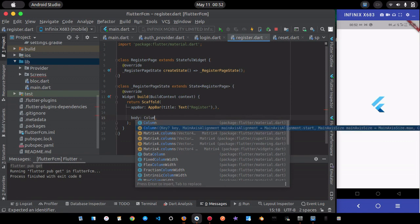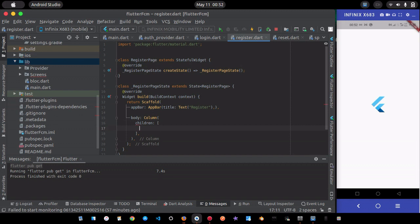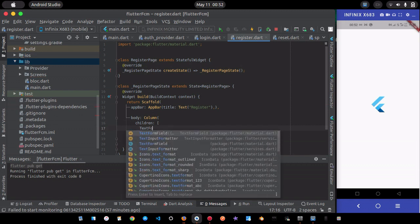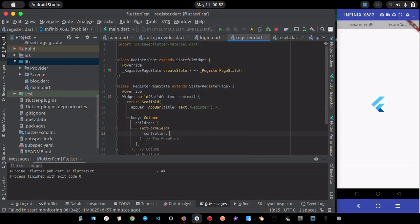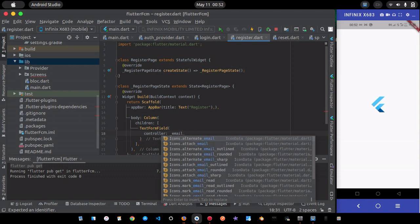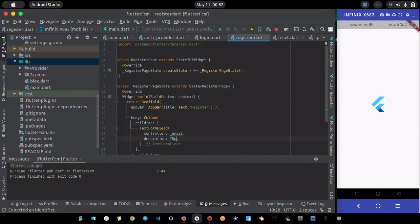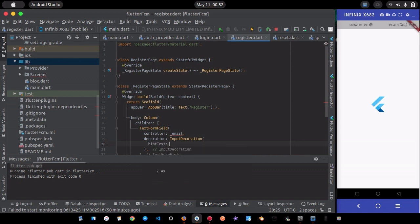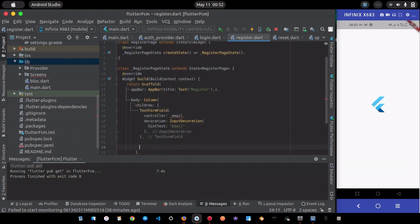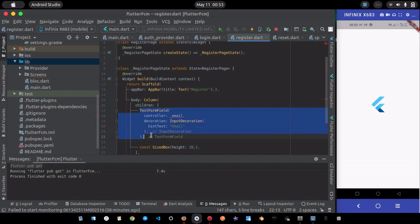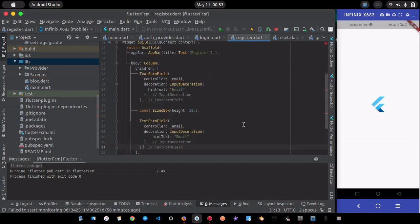Inside the body I have a Column. The first widget is a TextField that requires a controller — the email controller — with an InputDecoration hint text of 'email'. I'll add some spacing using a SizedBox with height 30.